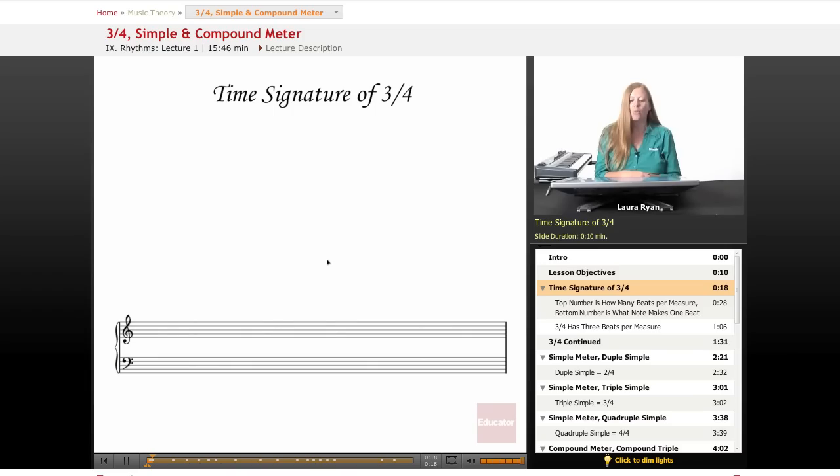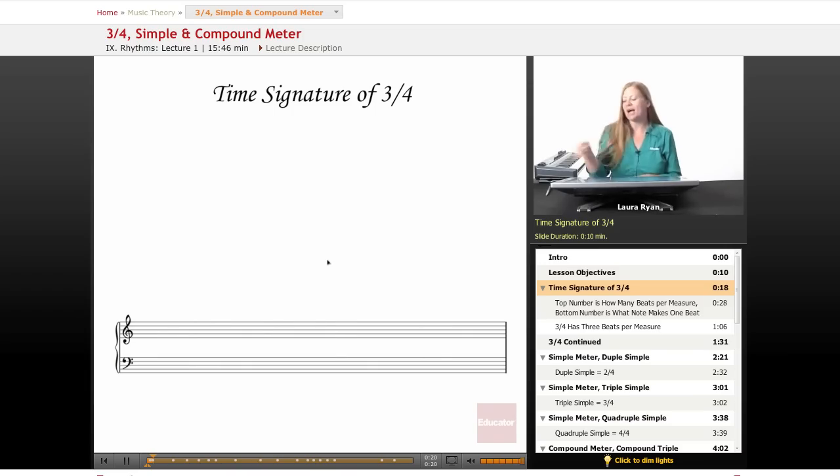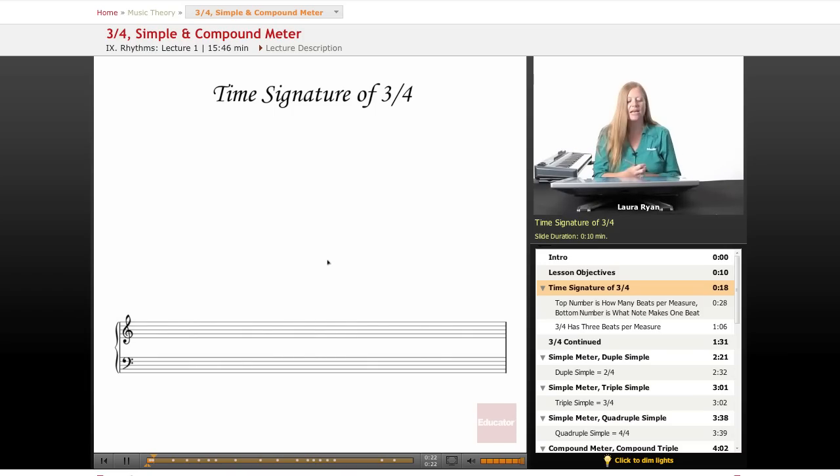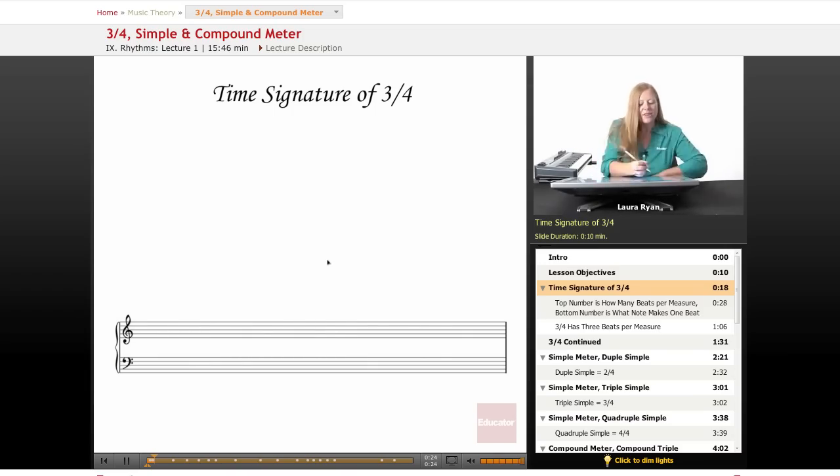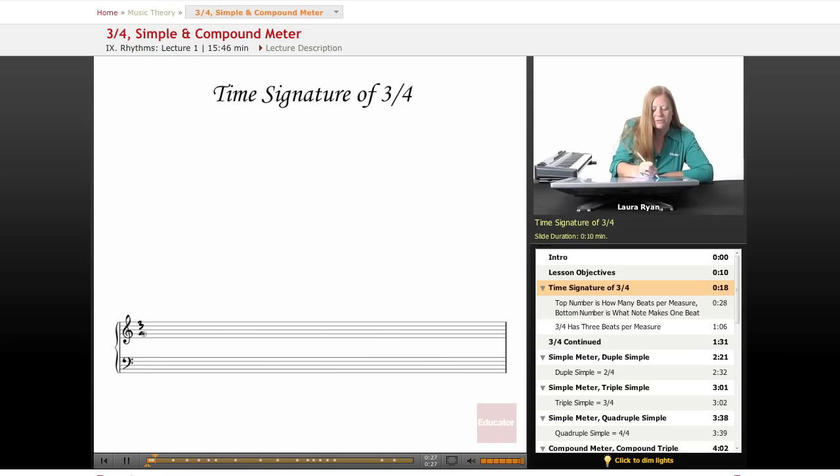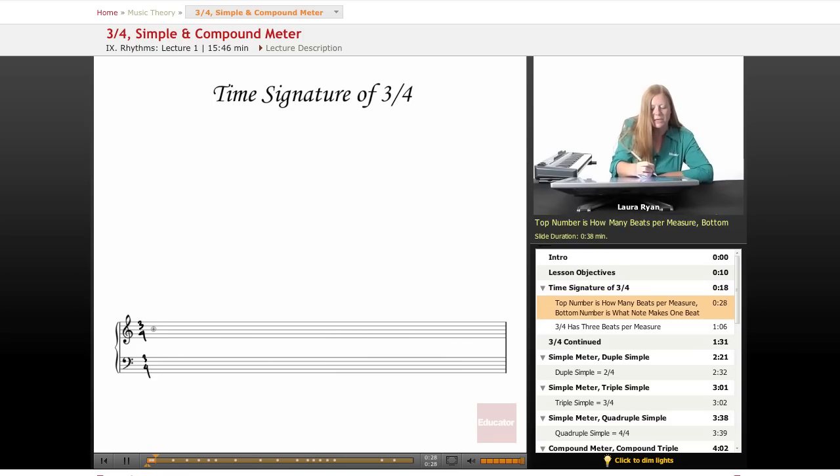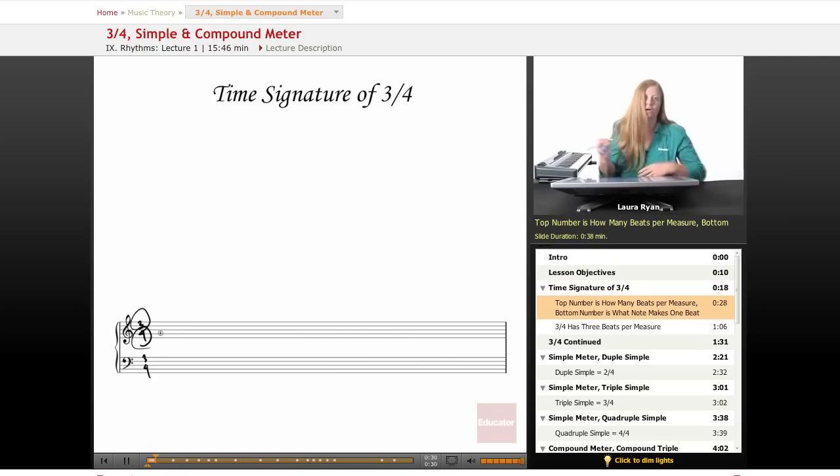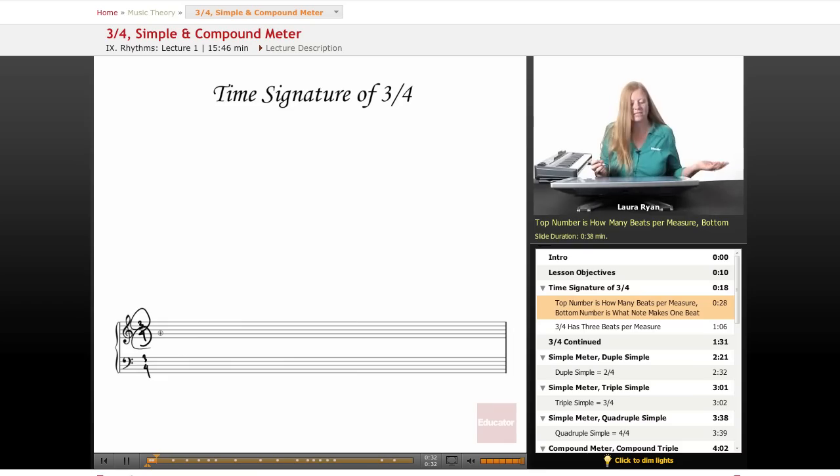We covered 4/4 and 2/4 a while back and we saved 3/4 for today because the concept of 3/4 is basically the same. The top number is how many beats are in a measure. The bottom number is what kind of note gets the beat, the quarter note gets the beat.